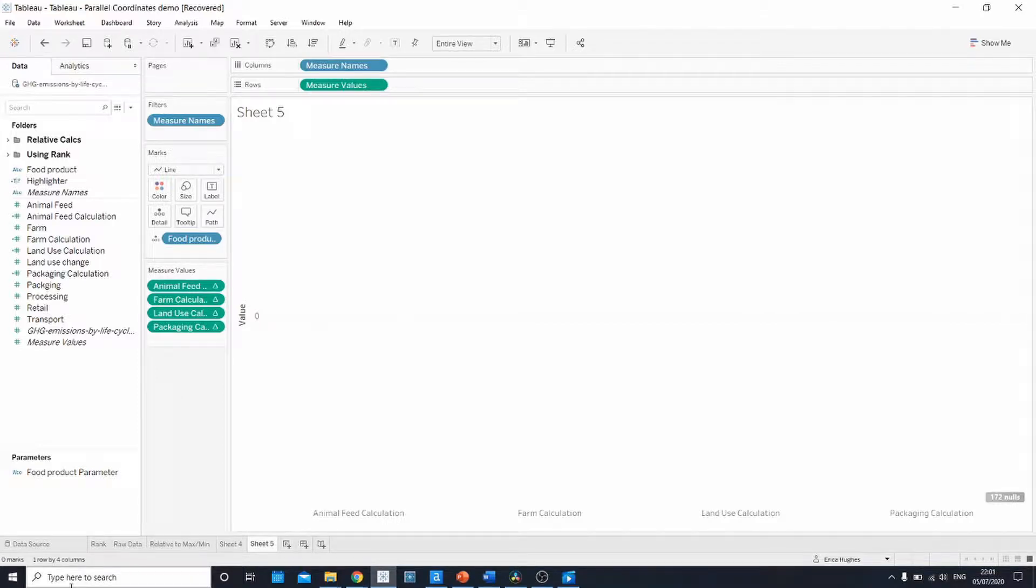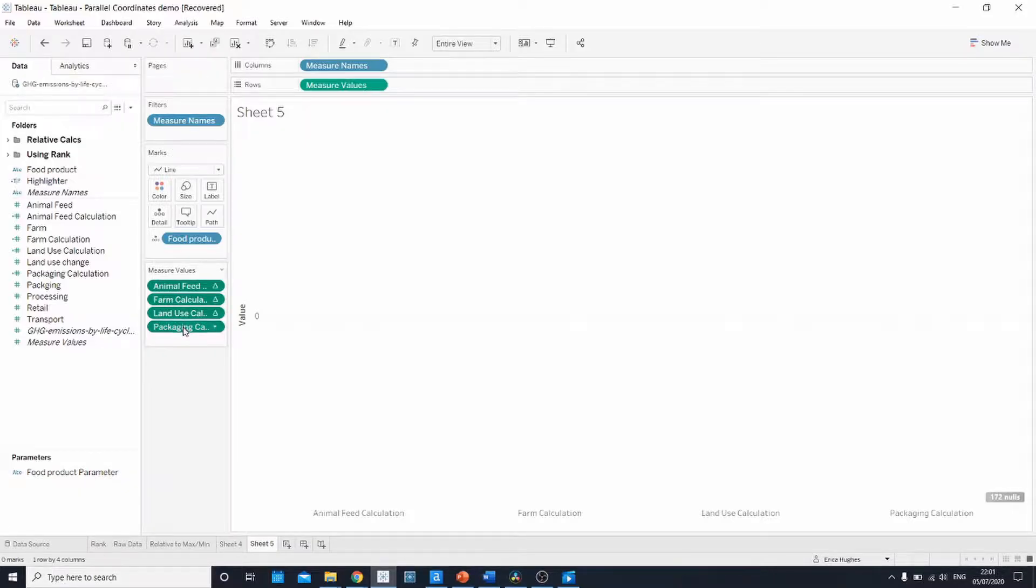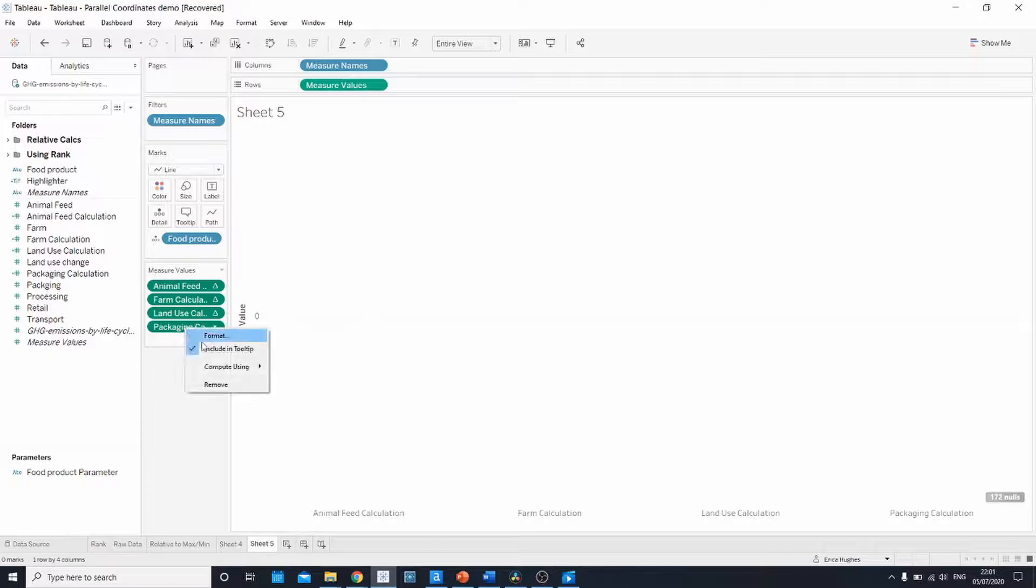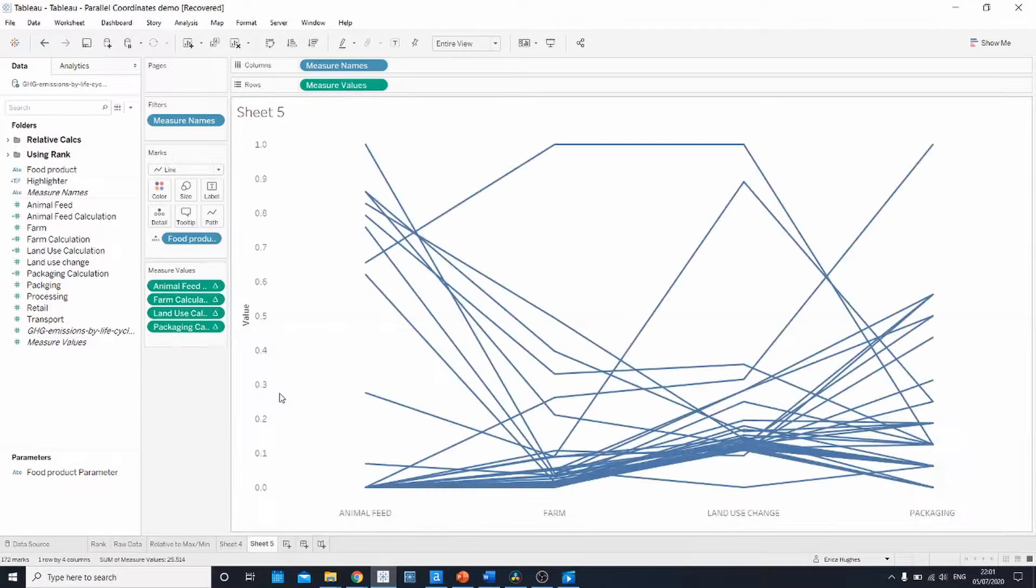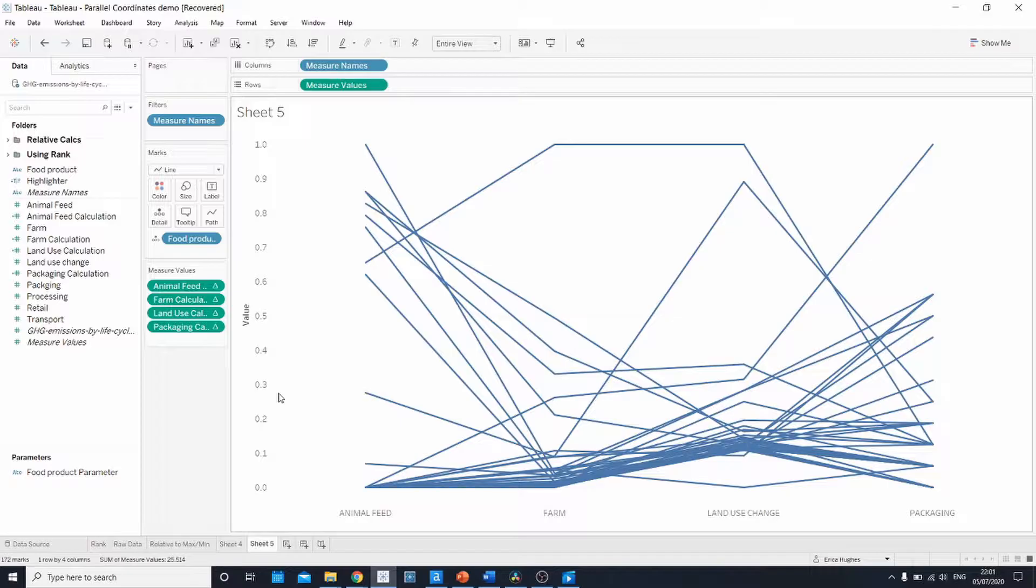What we want to do finally to get this working is we want Tableau to compute the table calculations using food product. So if you select all your measures, holding down control to make sure they all get selected, right click, compute using, and go to food product. This is what you should see.